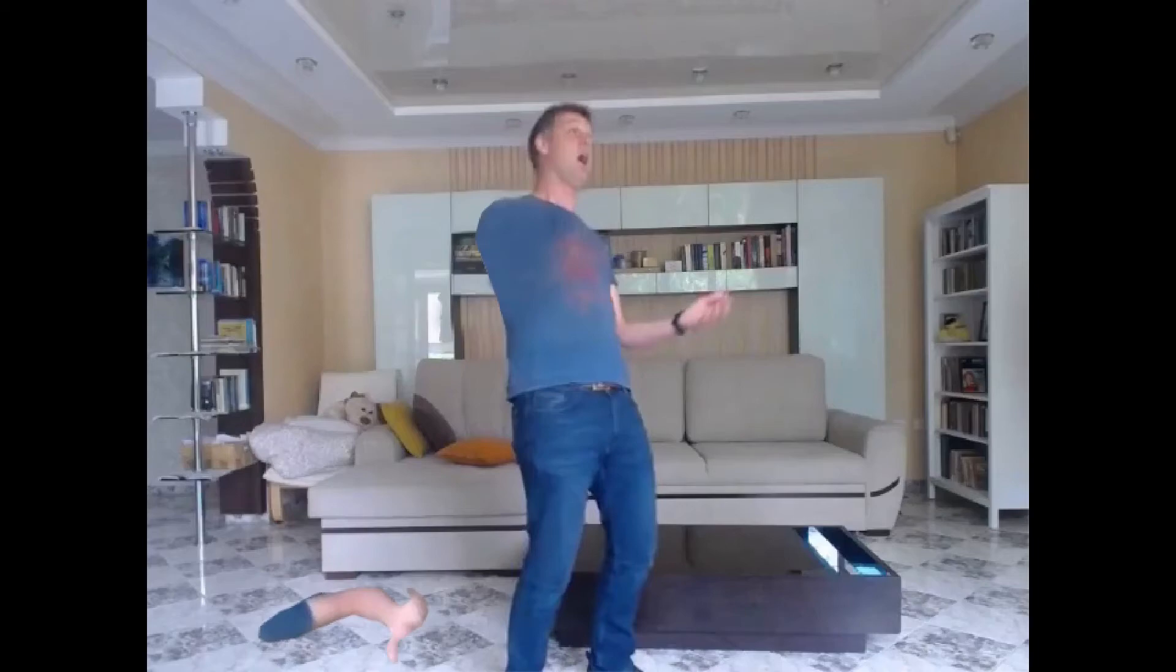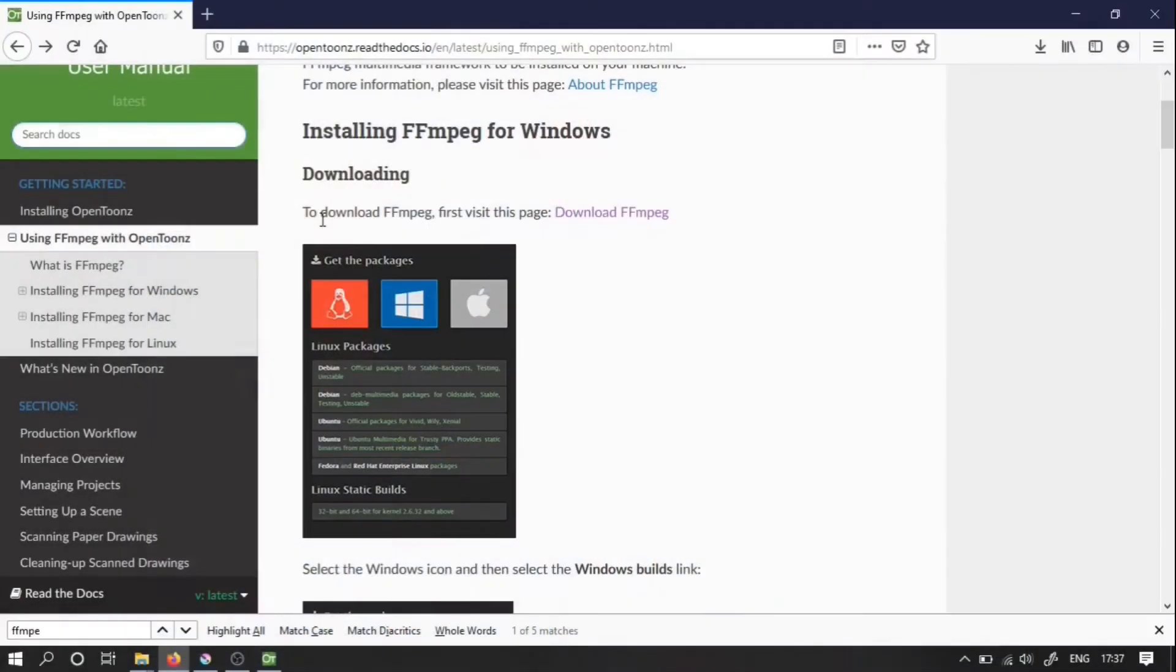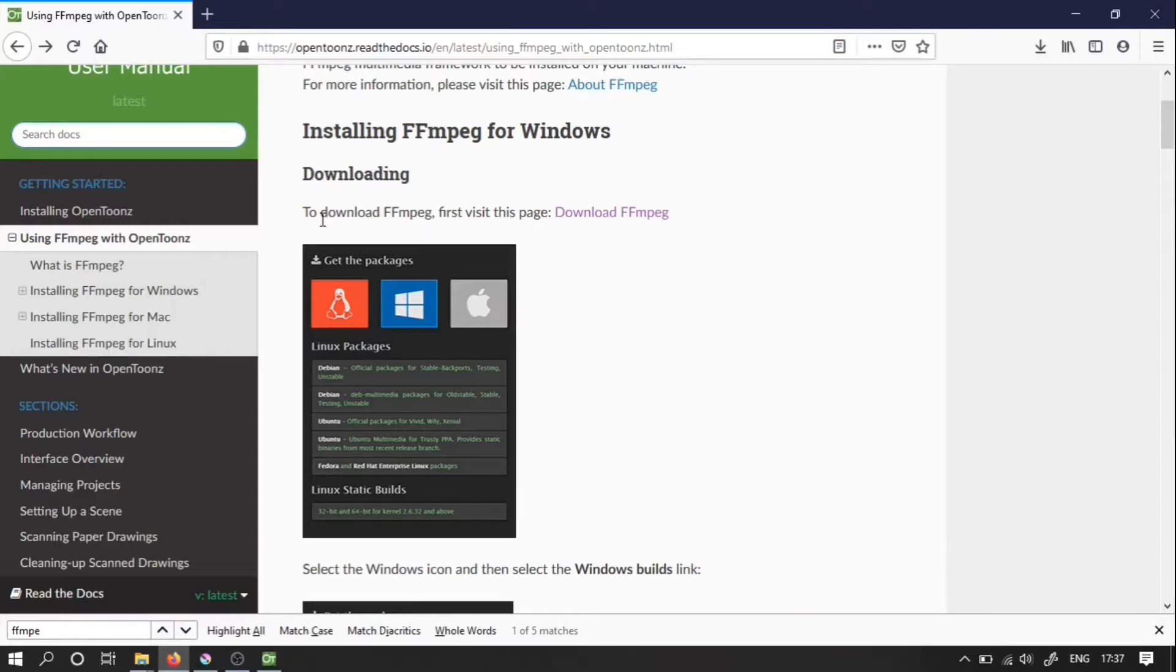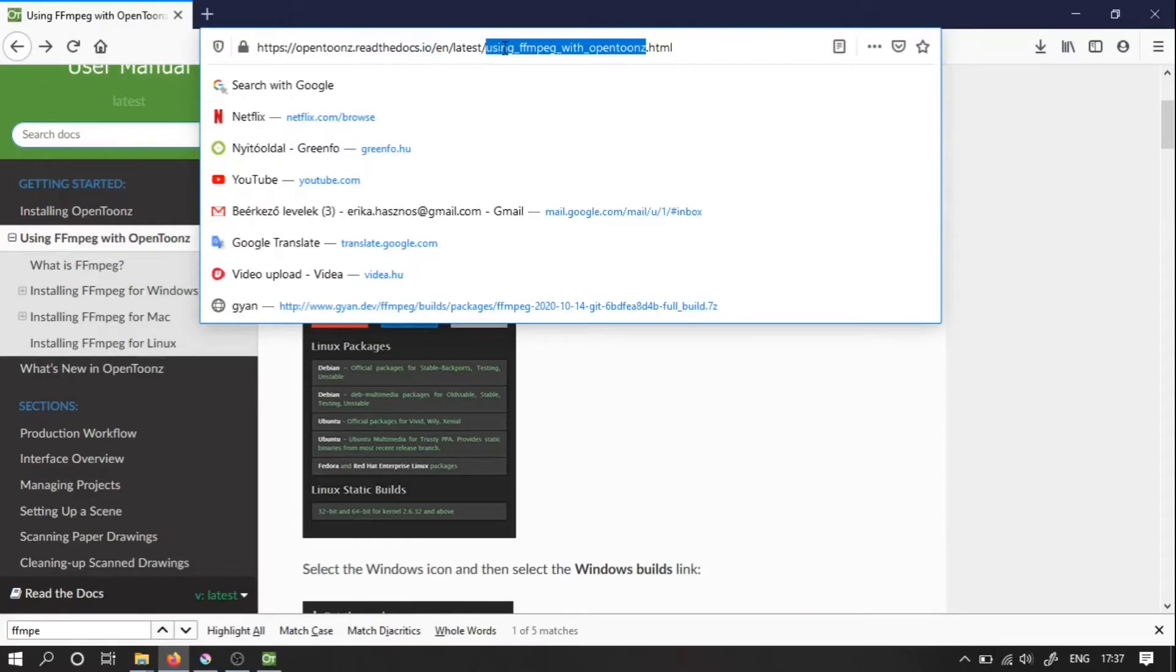In this particular video though, we are going to talk about integrating FFmpeg into OpenTunes. I will demonstrate this for Windows because I'm assuming most of you will be on Windows, but if you're on Mac it can be done in more or less the same way. You can find instructions for this on the OpenTunes documentation page, specifically on this website.